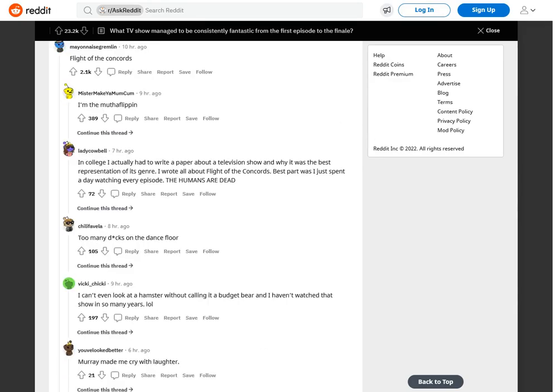Flight of the Conchords. I'm the mother flippin'. In college I actually had to write a paper about a television show and why it was the best representation of its genre. I wrote all about Flight of the Conchords. Best part was I just spent a day watching every episode. The humans are dead.